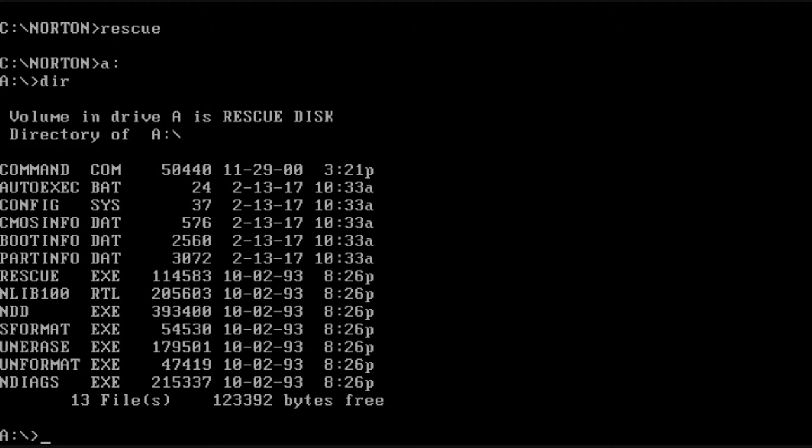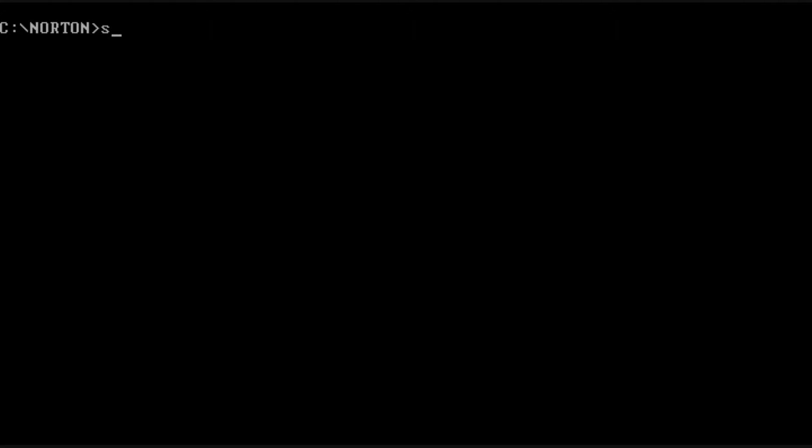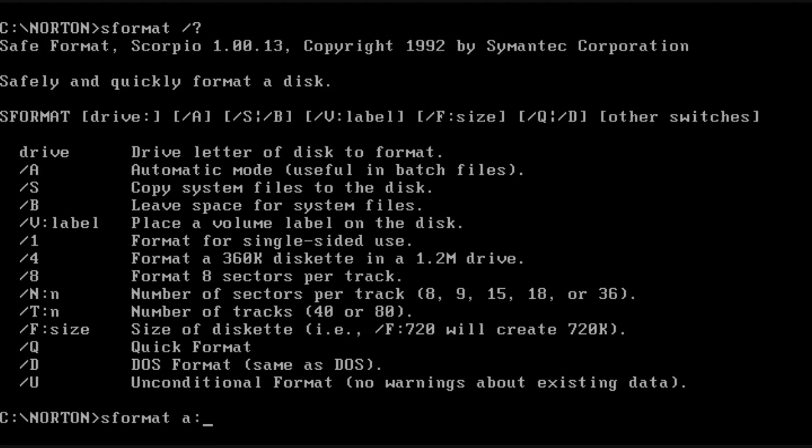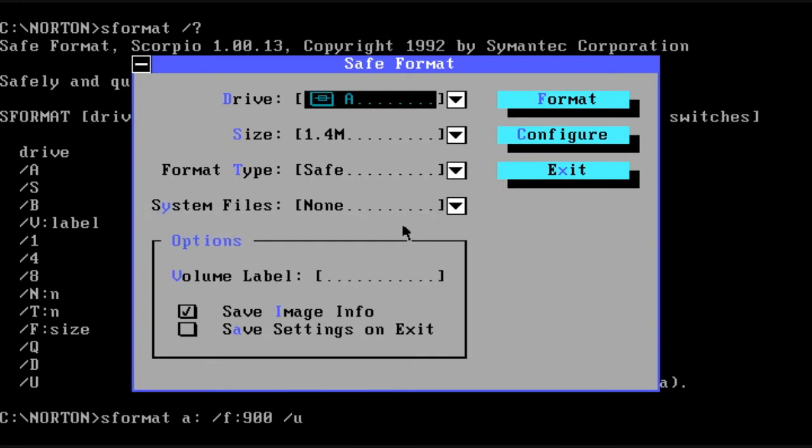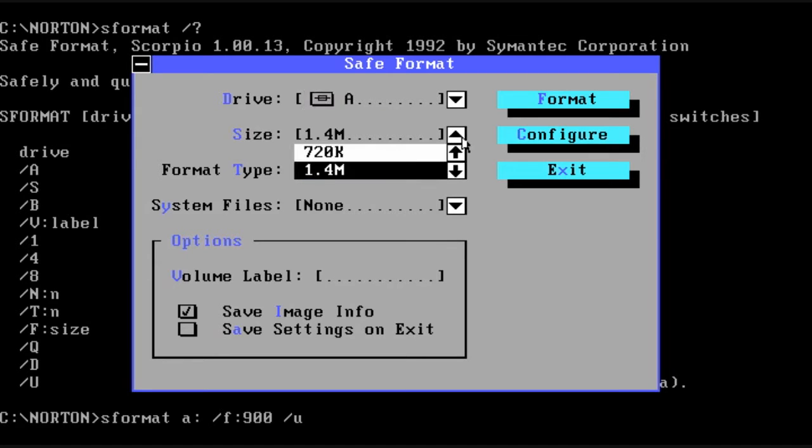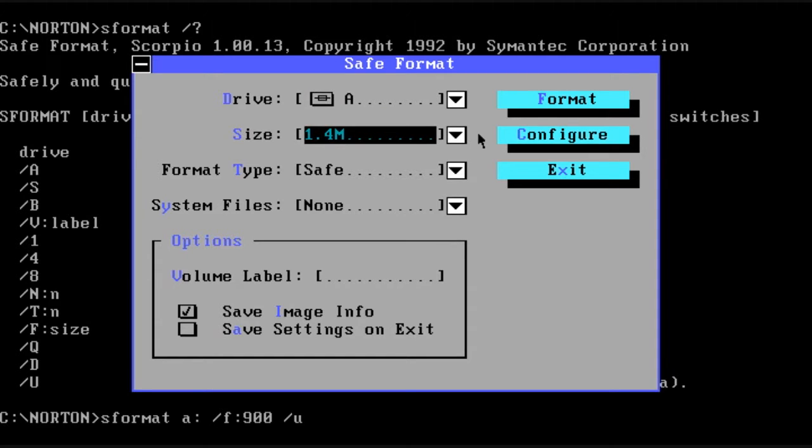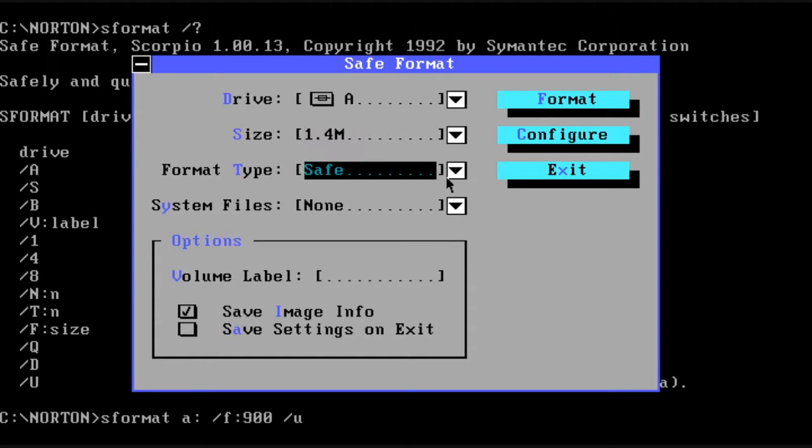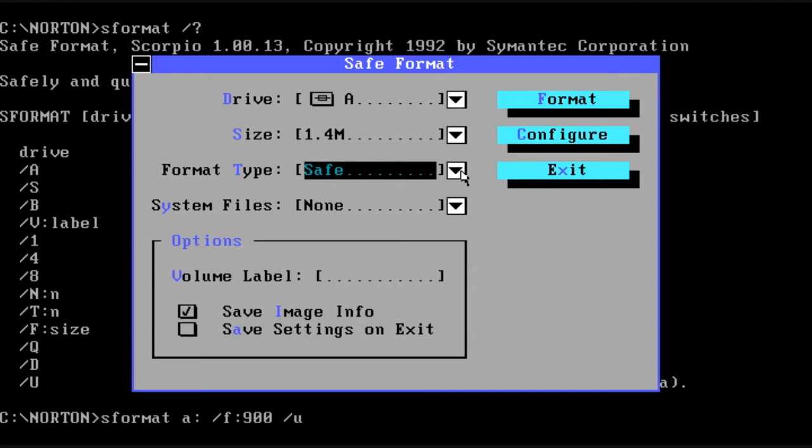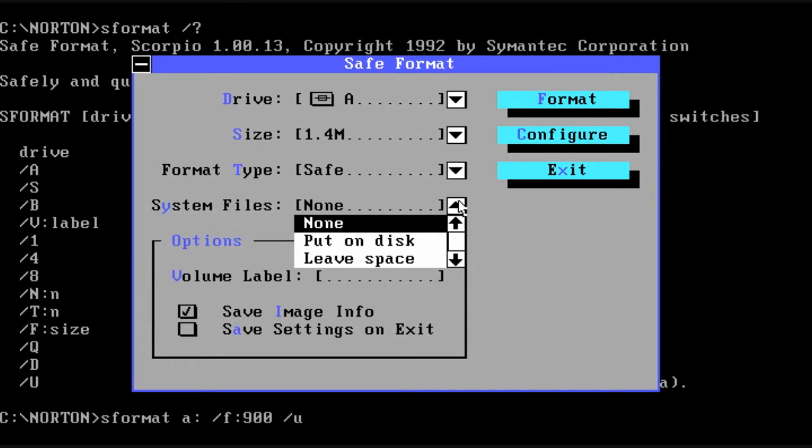The next utility I'm going to talk about is called S-Format. The S stands for SAFE. So this program had all kinds of options. Basically what the tool does is allow you to recover the data that was on the drive that you format in case you accidentally do it by mistake. You'll notice toward the bottom it has SAVE IMAGE INFO CHECKED.